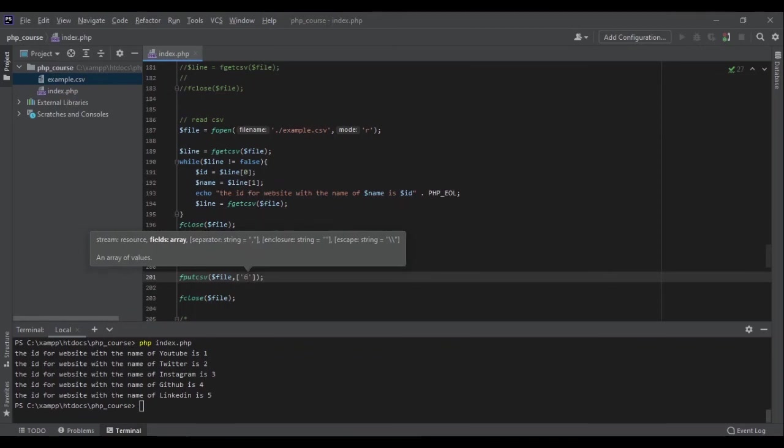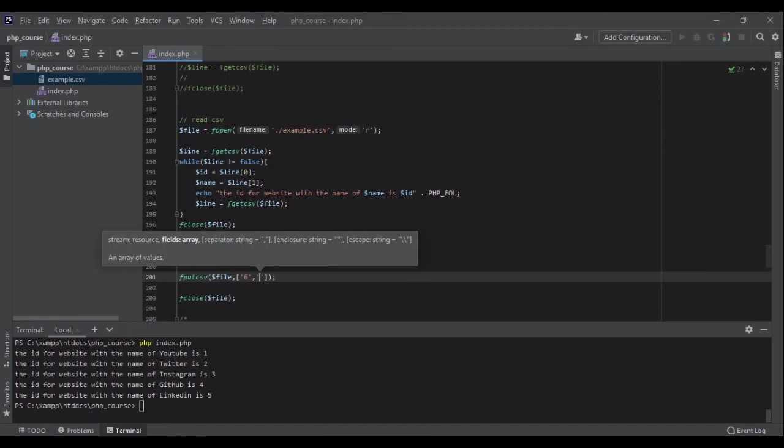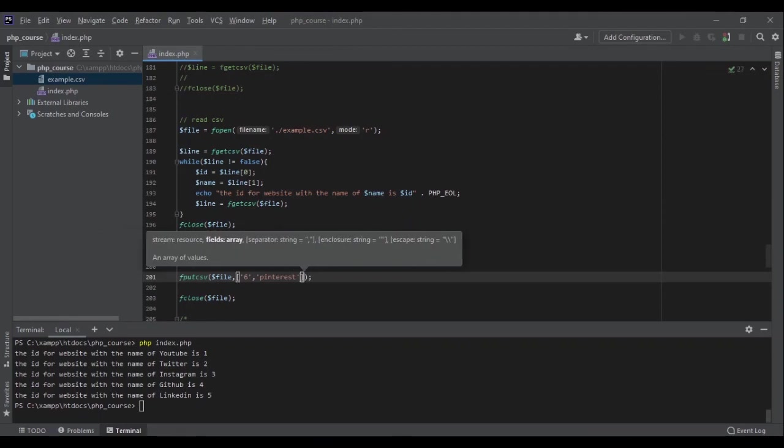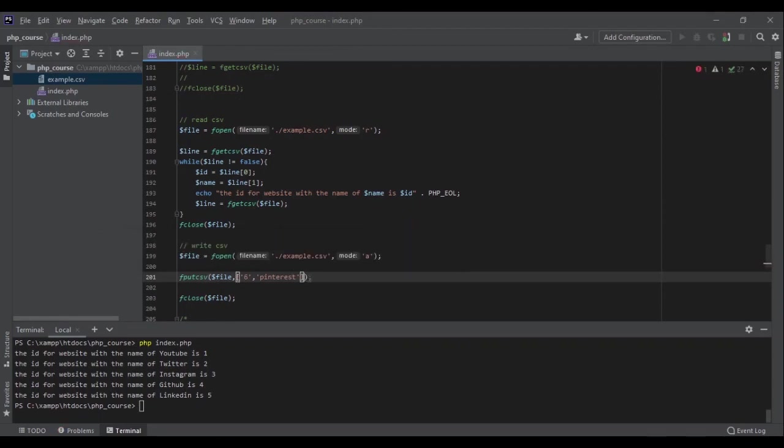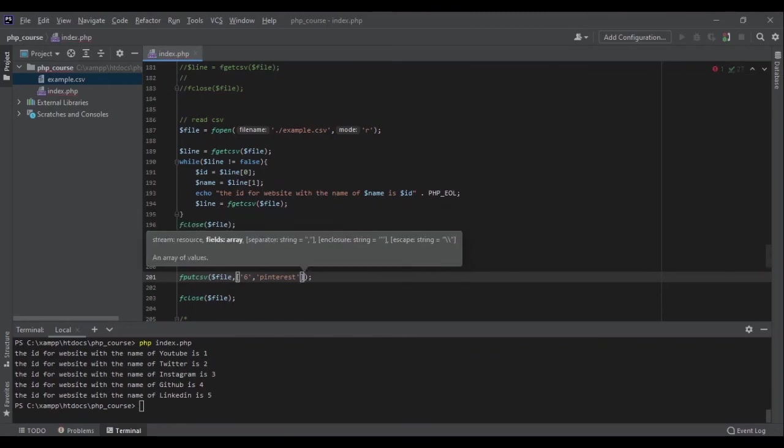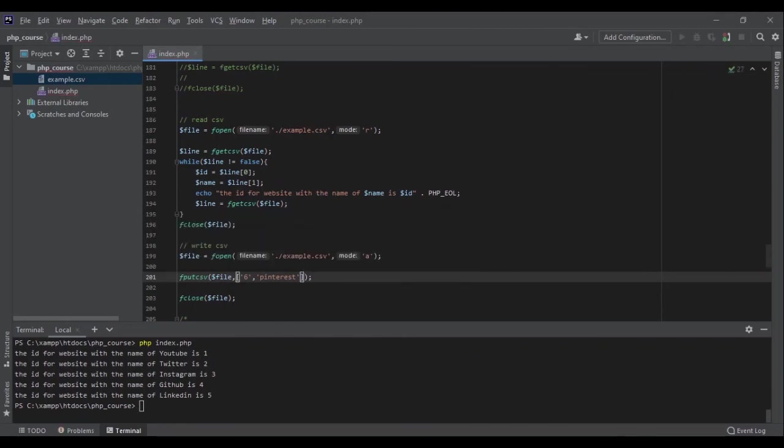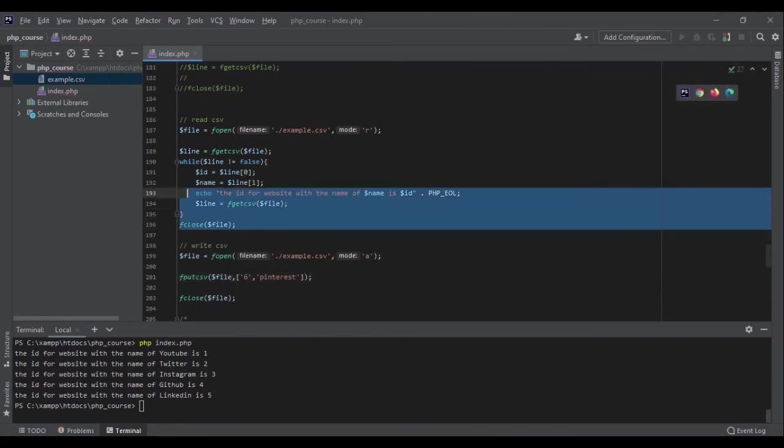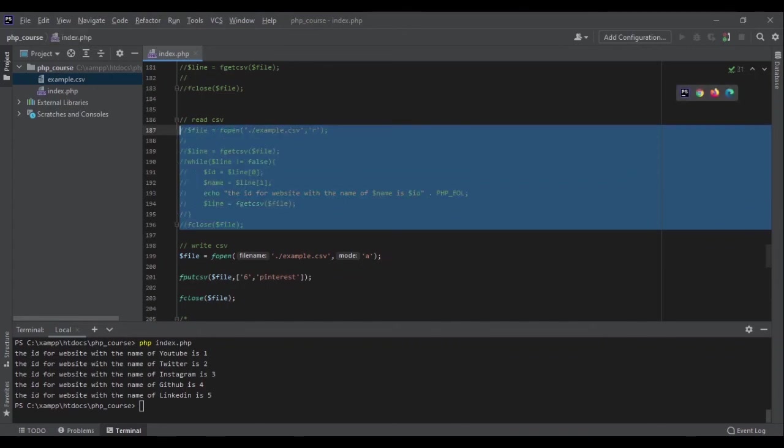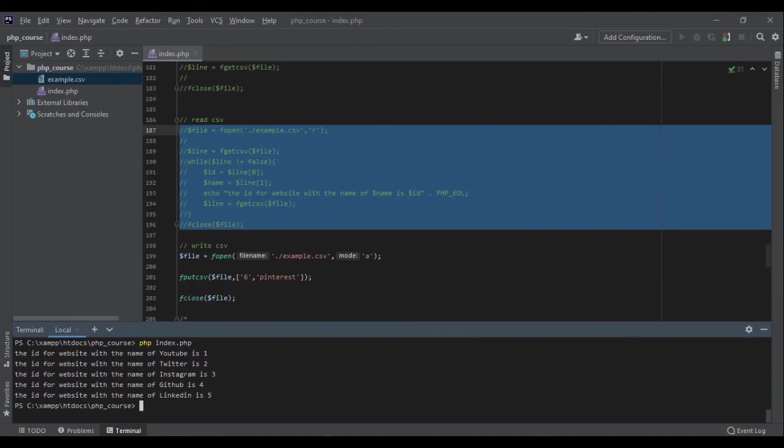So in our case, the first column is an id, the second column is the name of that website or social media, let's say Pinterest. In this case, Pinterest. And if we had a custom separator, we could specify it here. If we had a custom enclosure string, we could specify here. But in our case, the defaults are perfectly fine. So let me comment this part out and see if we can add the new information. Append new id and name at the end of our file. php index.php. And perfect, let's see the result.